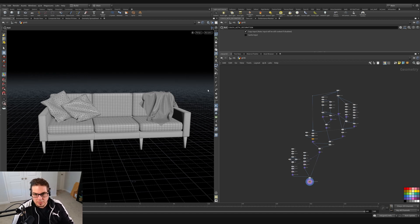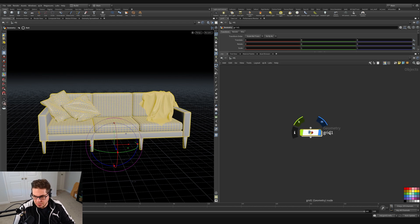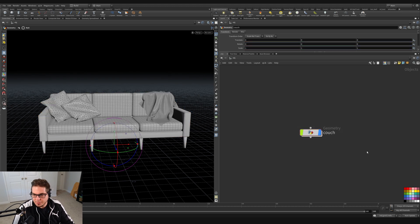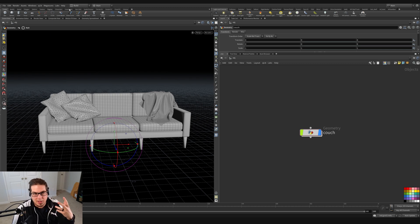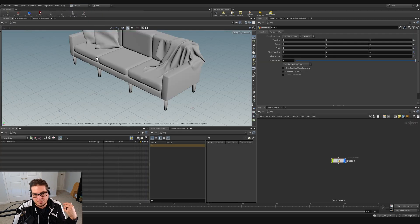Now that we've got this couch built out, let's go and render it. I'm going to hop up here — it looks like this geometry node is still named 'grid', so I'm going to change that to 'couch' so it's something more descriptive. We're going to hop out of this build layout and jump into what is called the Solaris layout. From the layout menu up here, select Solaris.